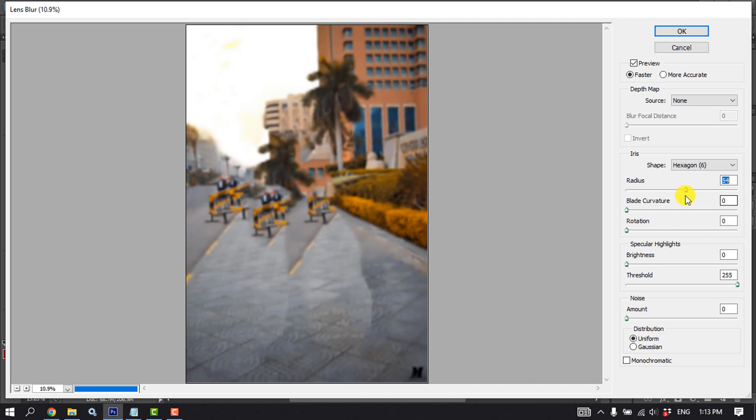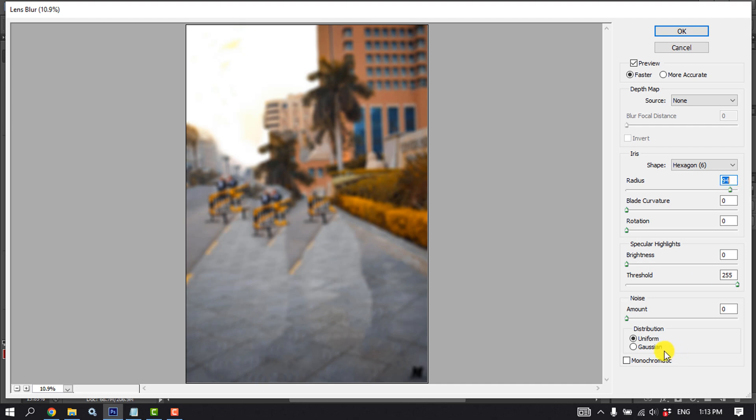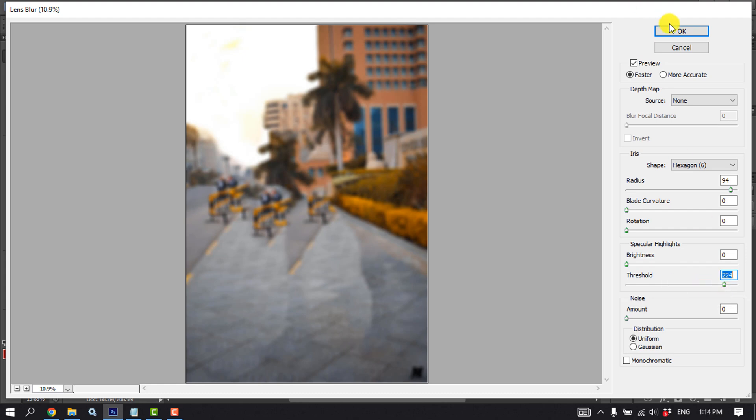Using this radius level, you can increase or decrease the blurriness. Also you can play with this slider. Once you are happy,